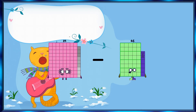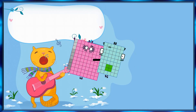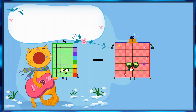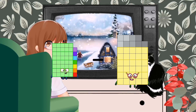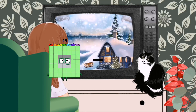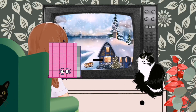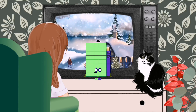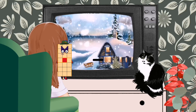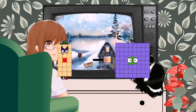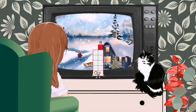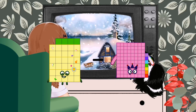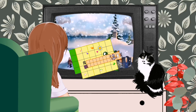89 minus 54 equals 35. 47 minus 39 equals 8. 89 minus 43 equals 46. 21 minus 10 equals 11. 34 minus 20 equals 14.